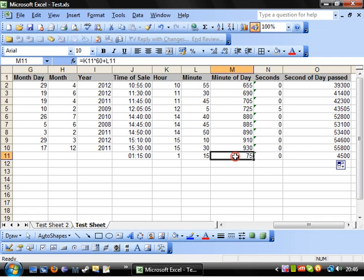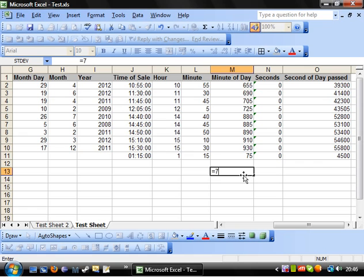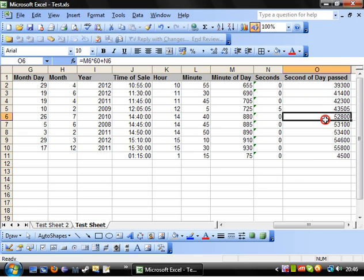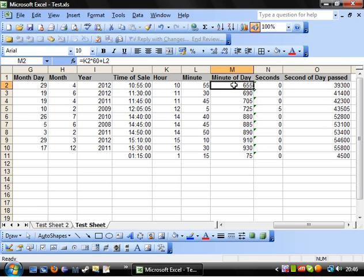4,500, you've got 75 minutes, times it by 60. Let's just do it as a simple calculation. 4,500, cool. So we know that's working out right there. You could go direct.